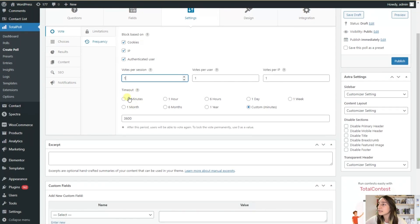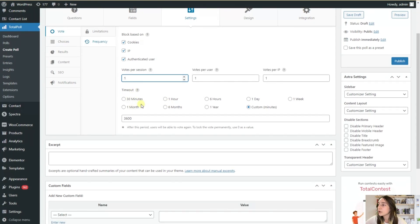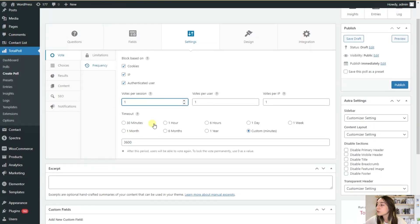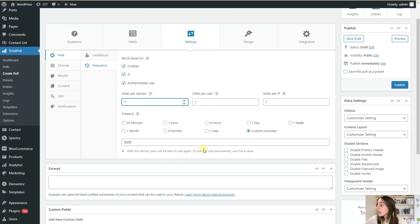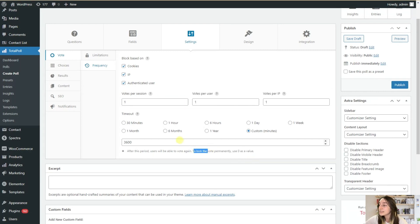And here you can also choose the timeout and after this period, users will be able to vote again. But you can log this vote permanently and set zero as the value.